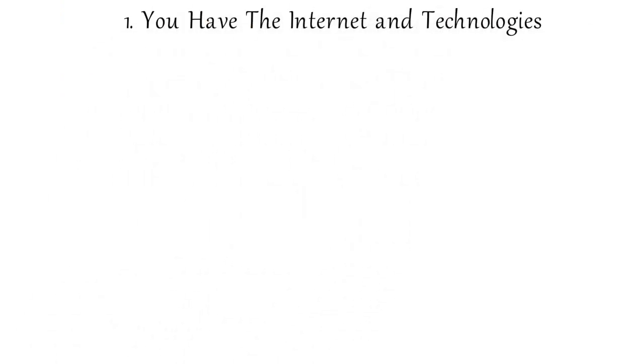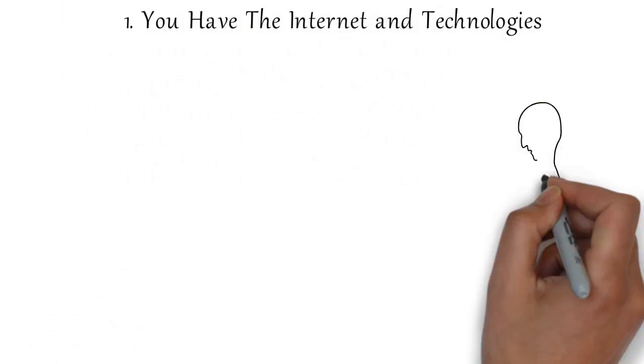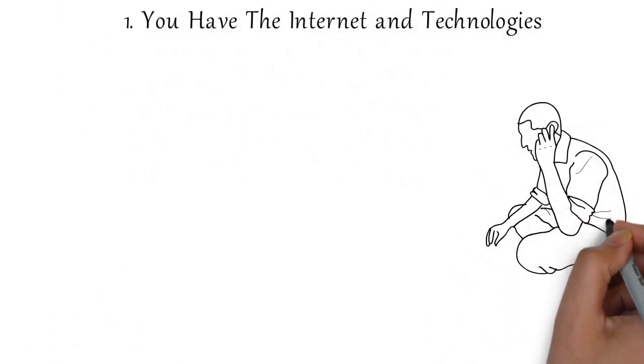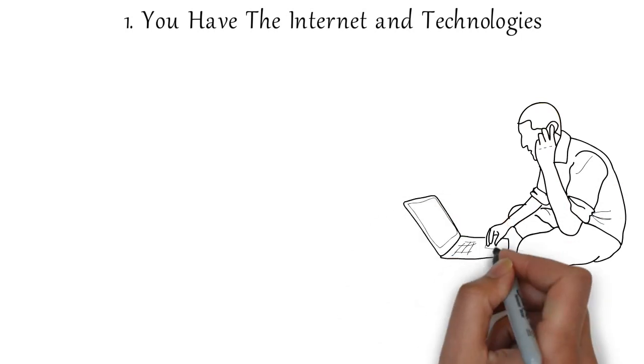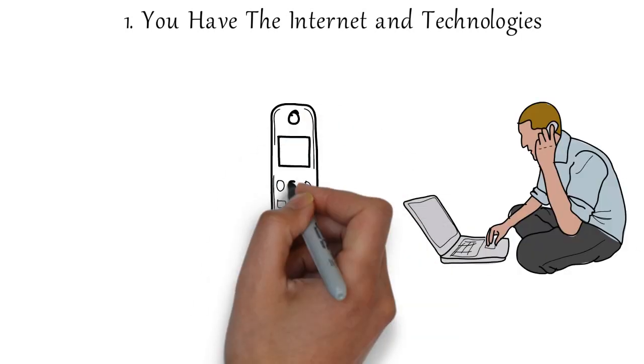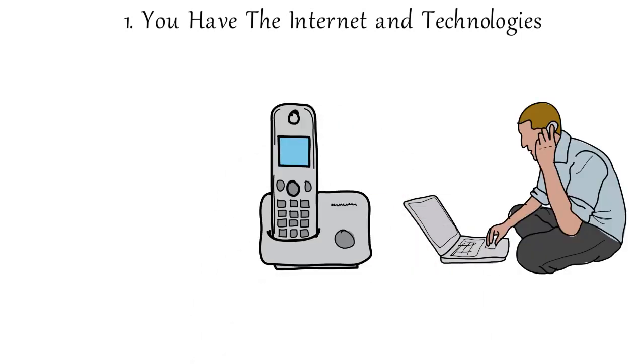Number one, you have the internet. You have the greatest tool in your life. Internet opens the world, there's a plethora of new opportunities for you. You have technology.